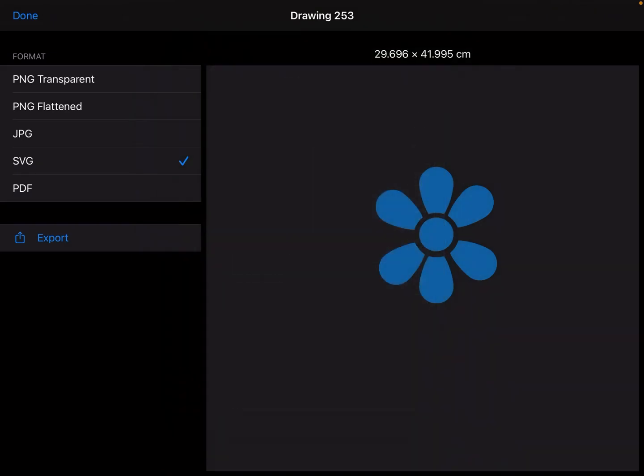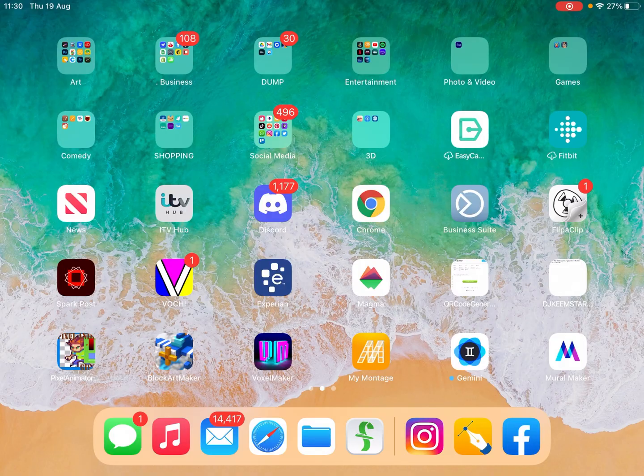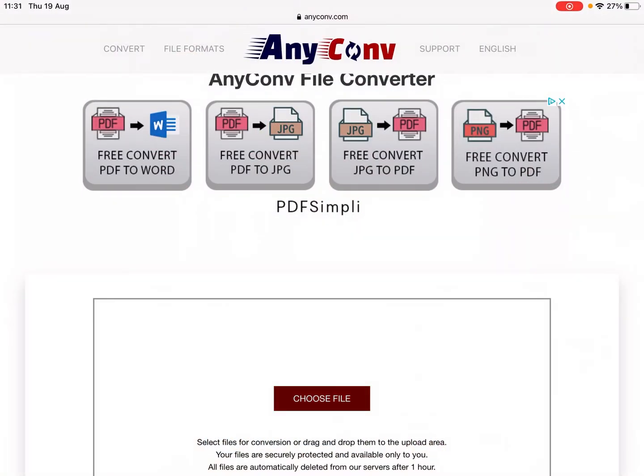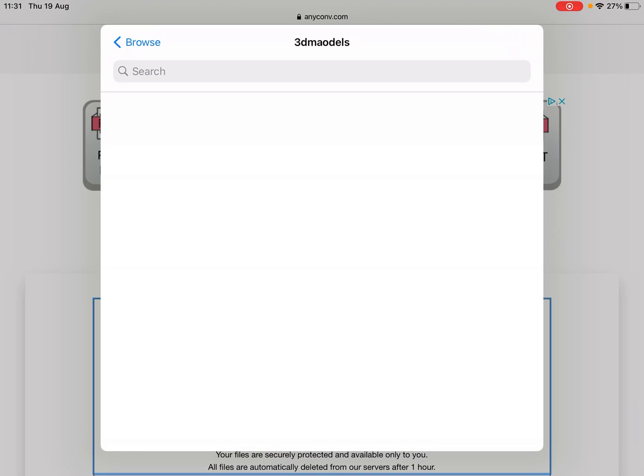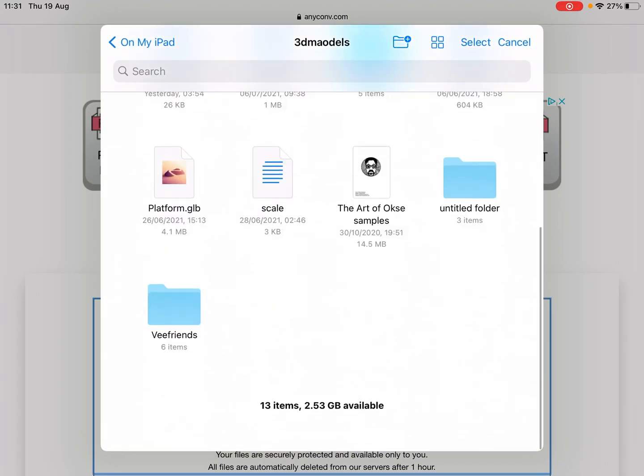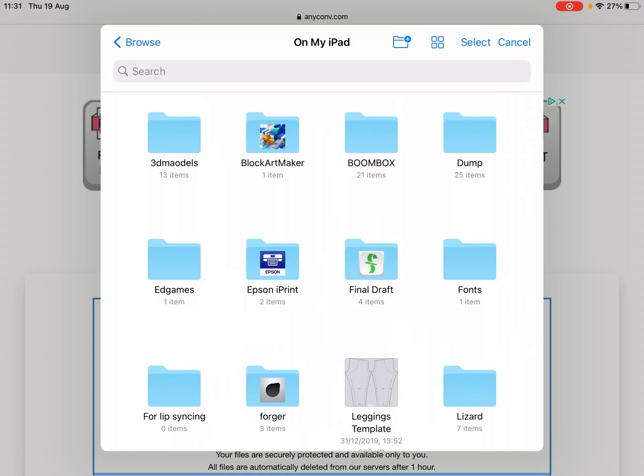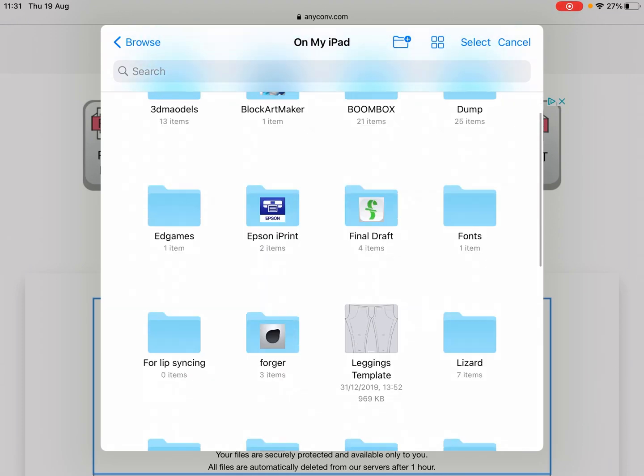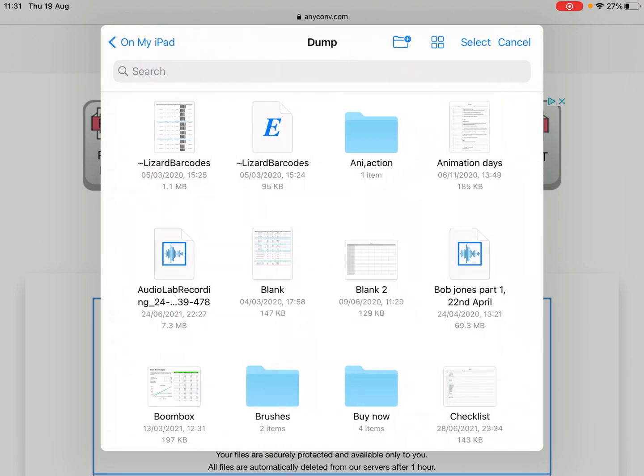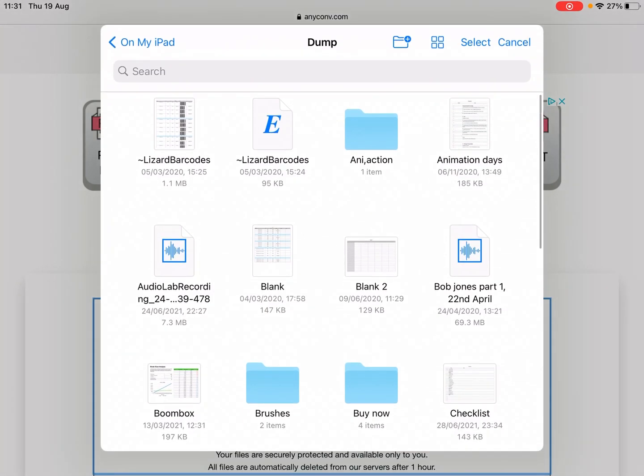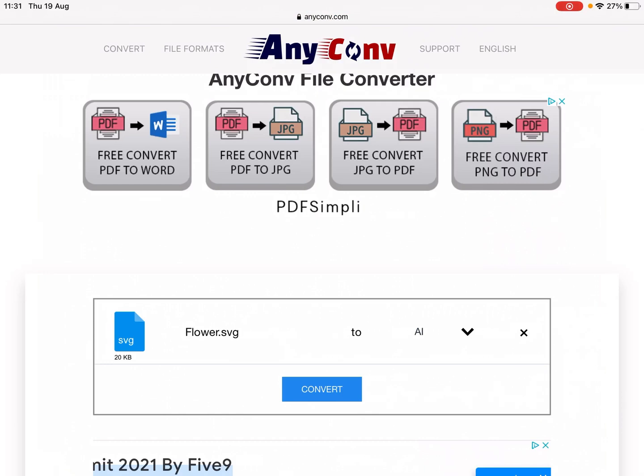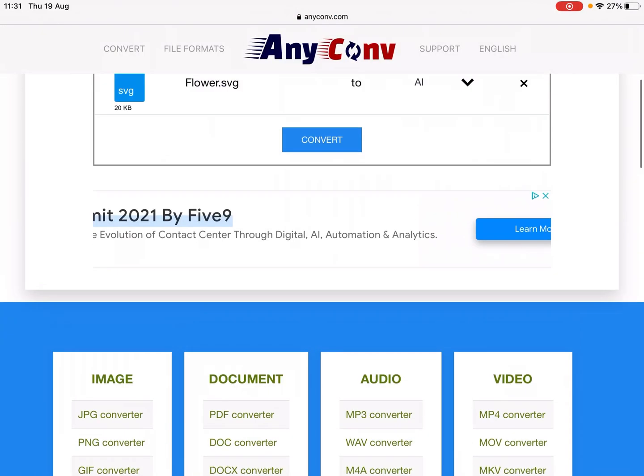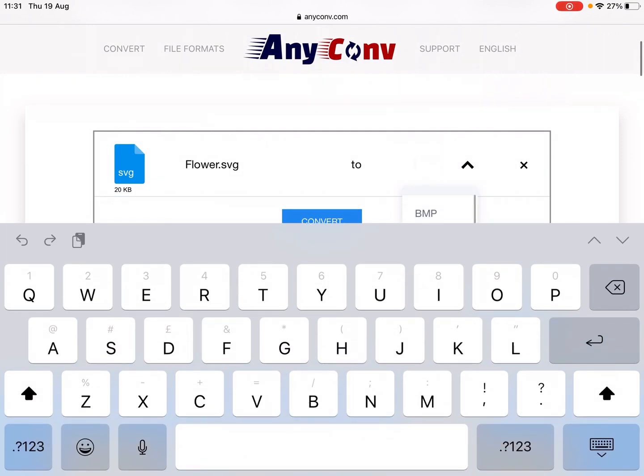Excellent. Let me go to this website called AnyConvert. I go to Choose a File, then Browse, and let's go to Dump. That's where I dump all my stuff, that's why it's called Dump. We go here and Flower.